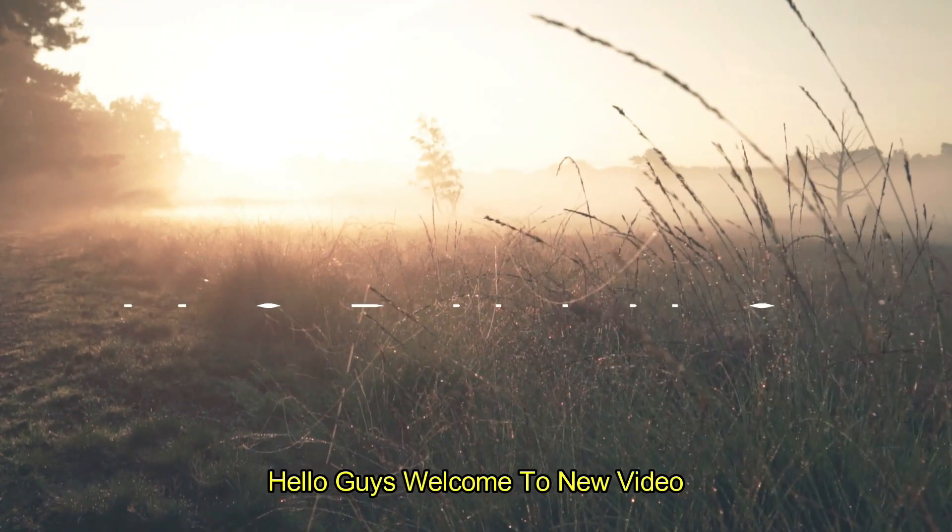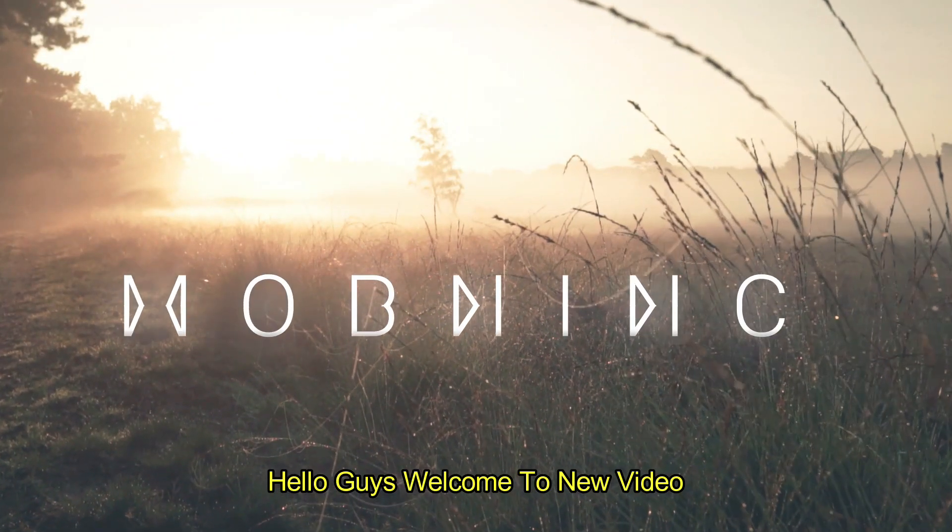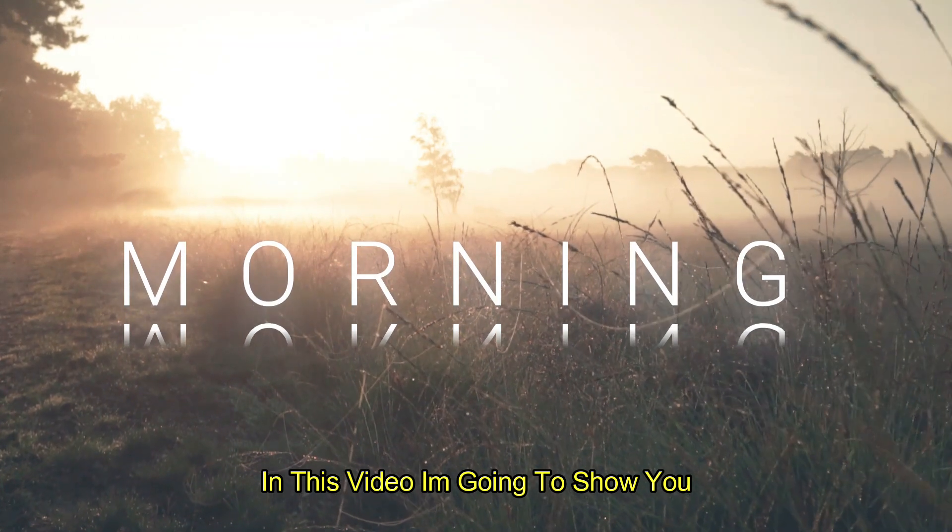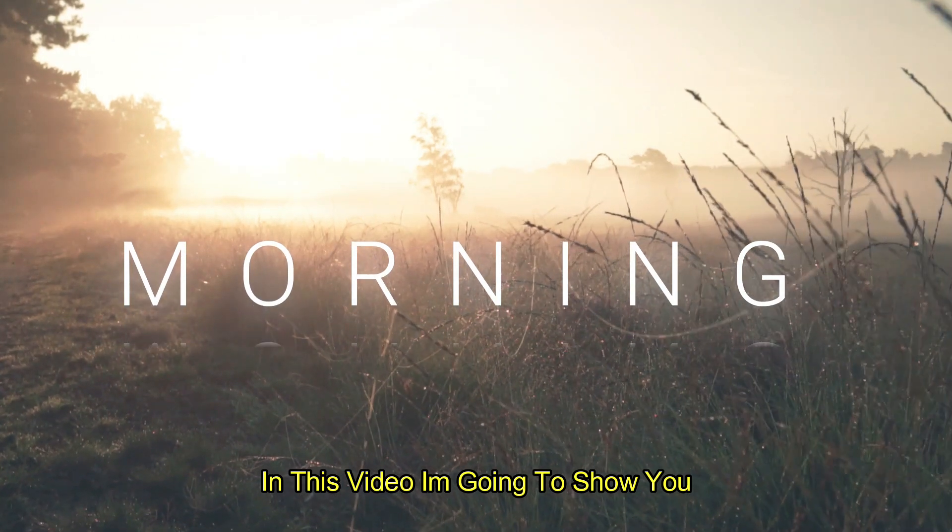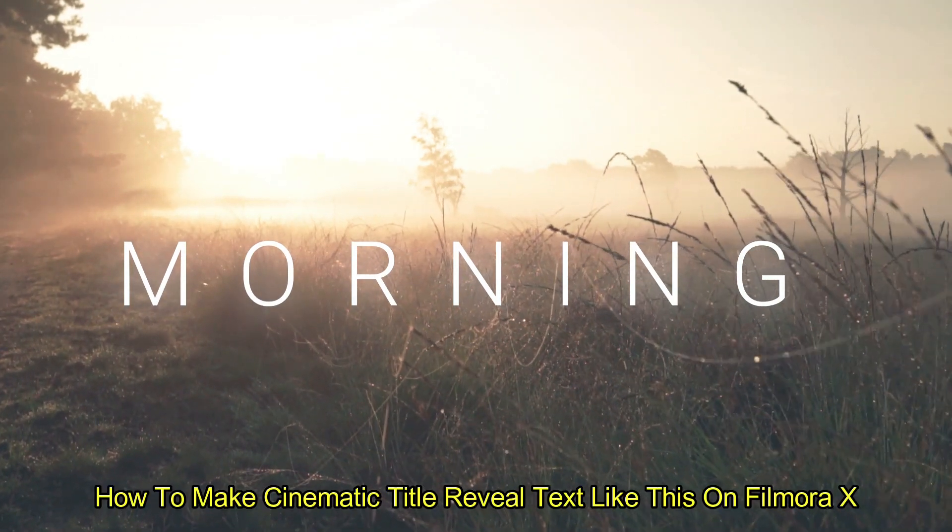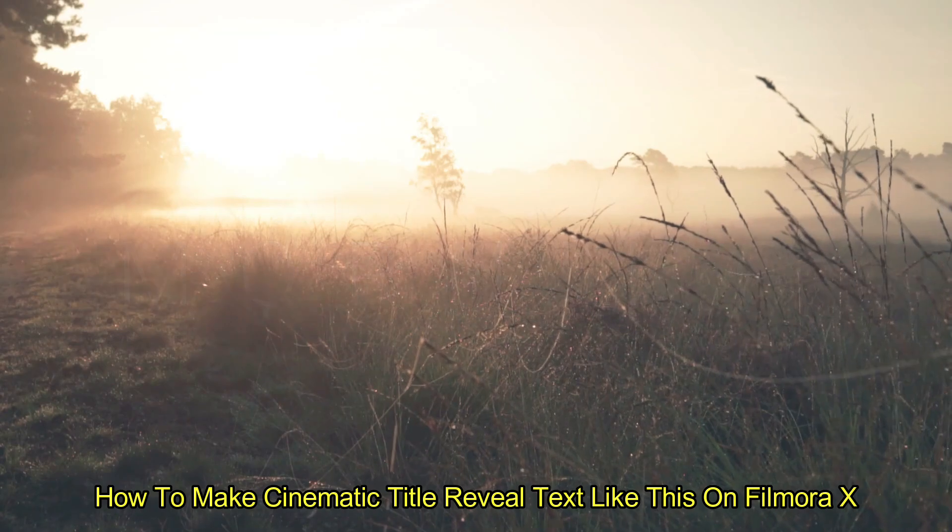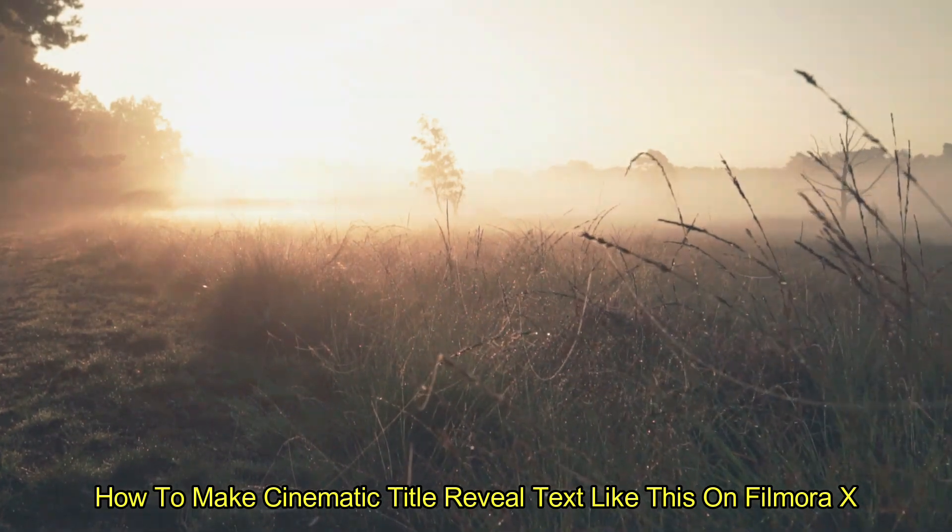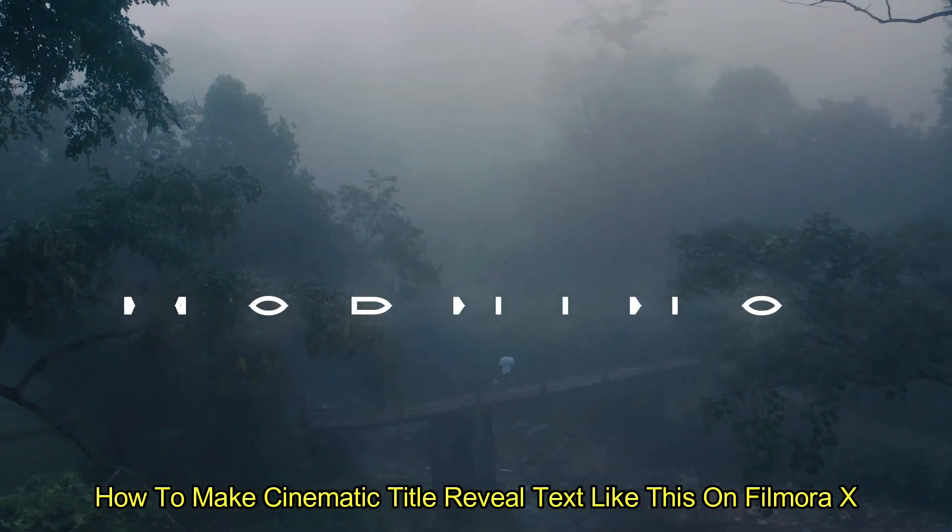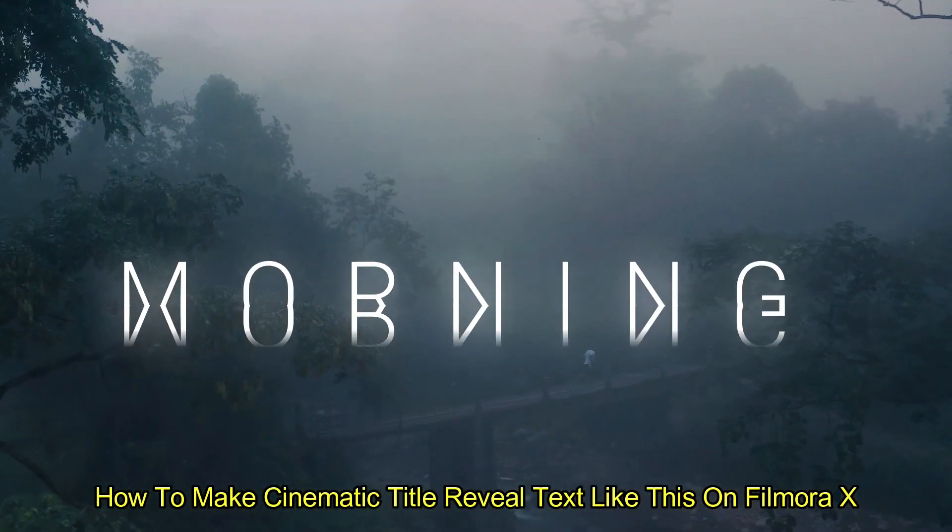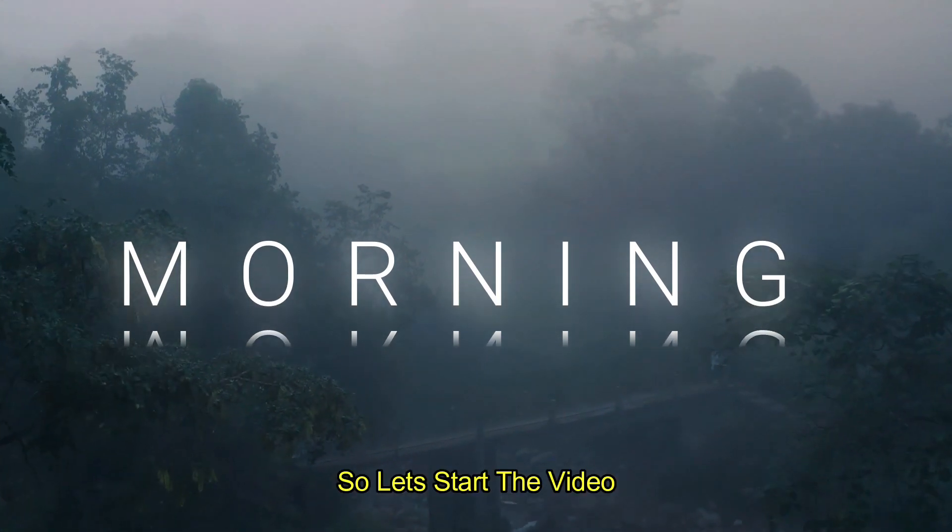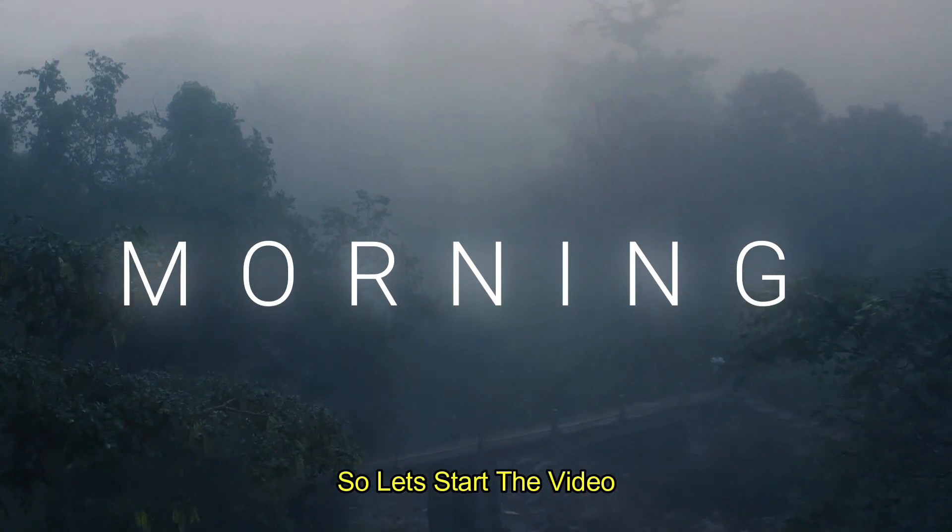Hello guys, welcome to a new video. In this video, I am going to show you how to make cinematic title reveal text like this on Filmora X. So let's start the video.